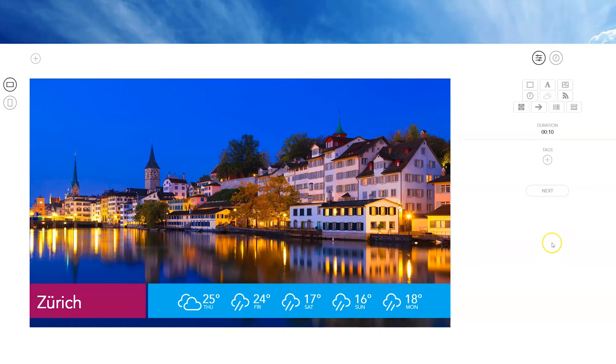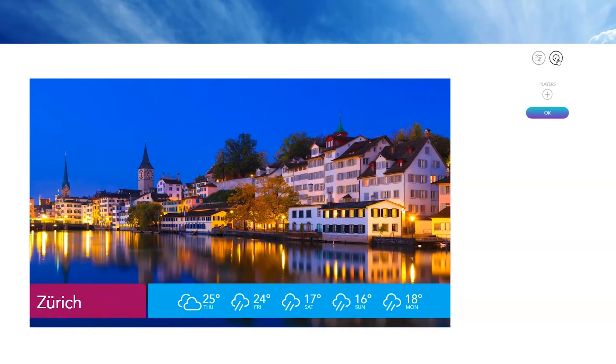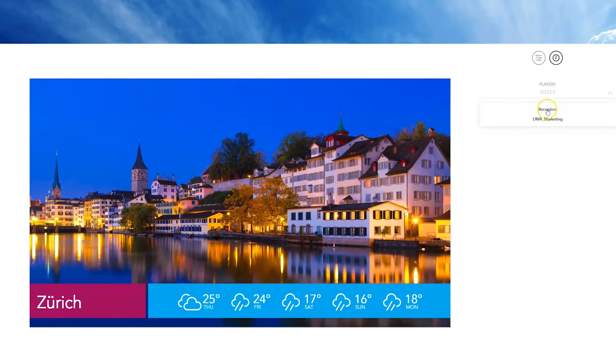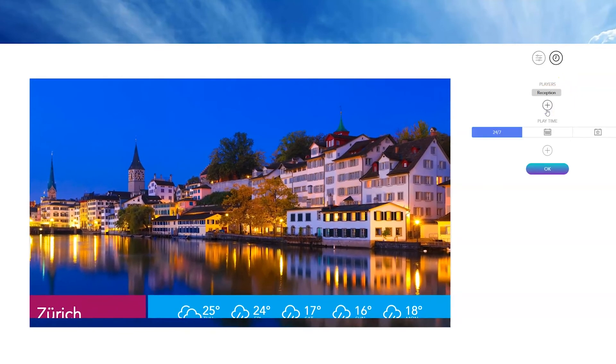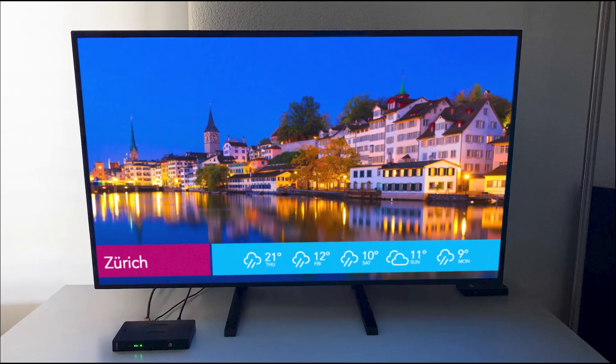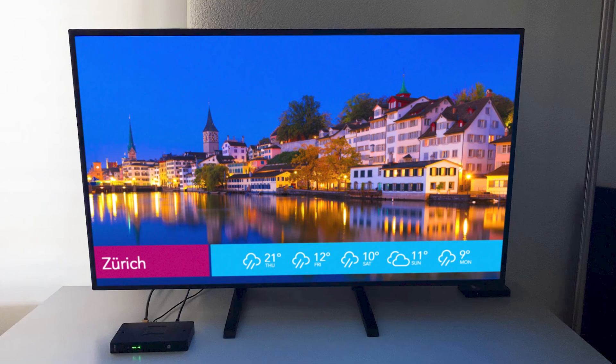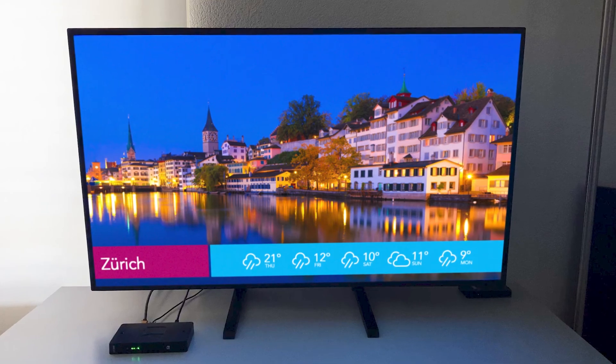Preview your content and schedule it by clicking on the clock icon on the right. Select your player to publish the content on it, and see the result directly on the screen. You are now all set.